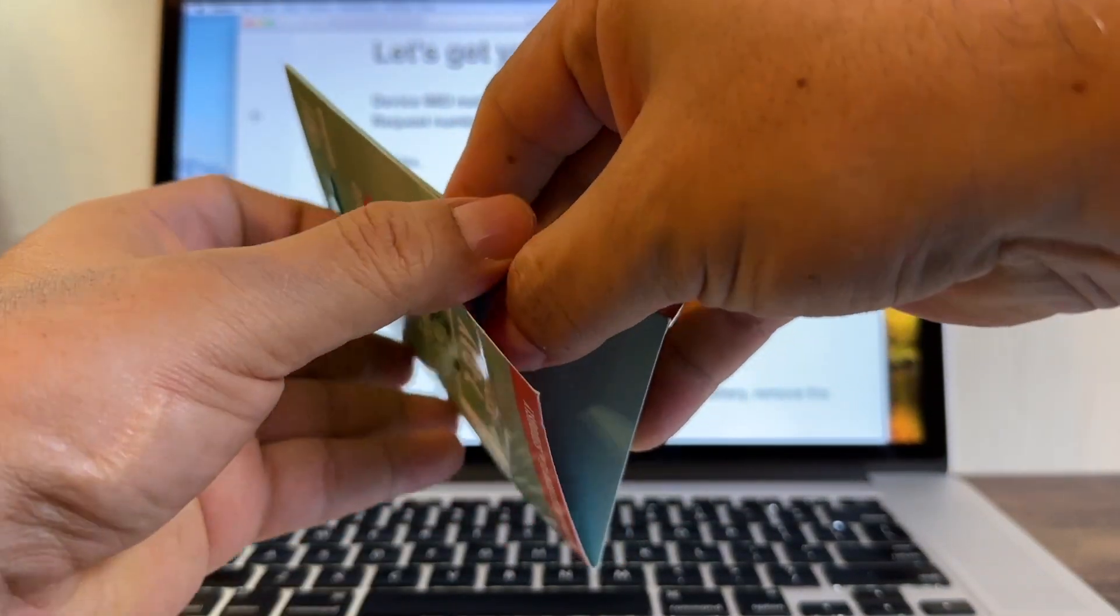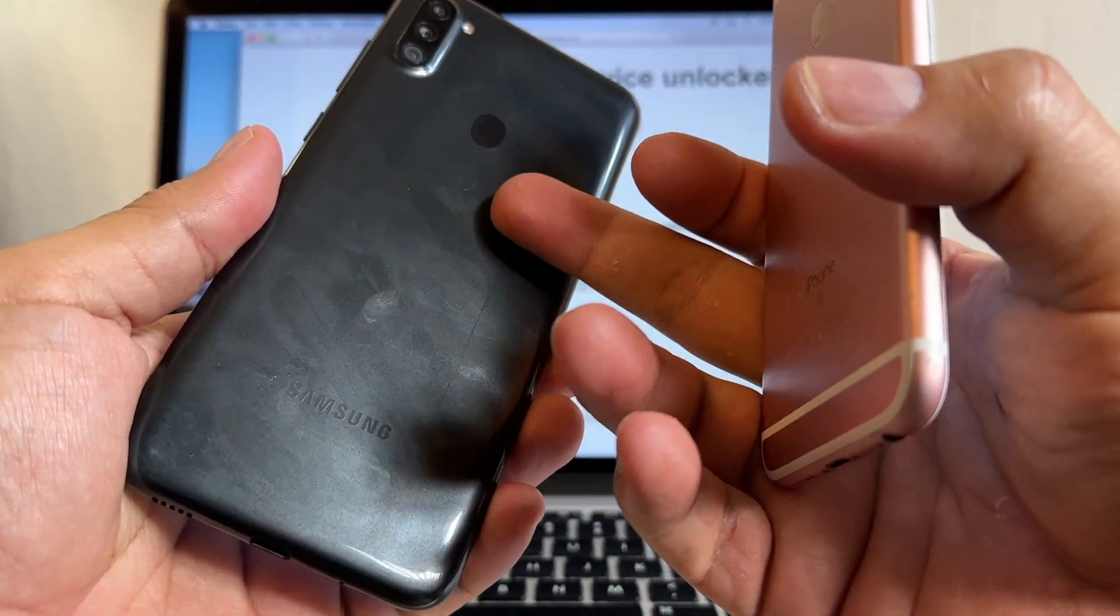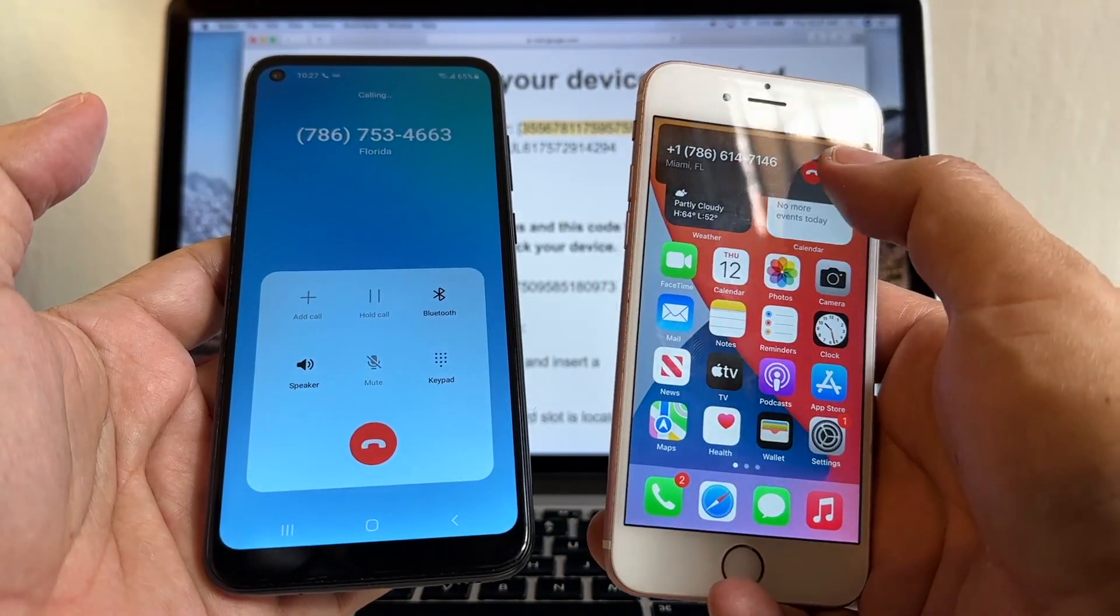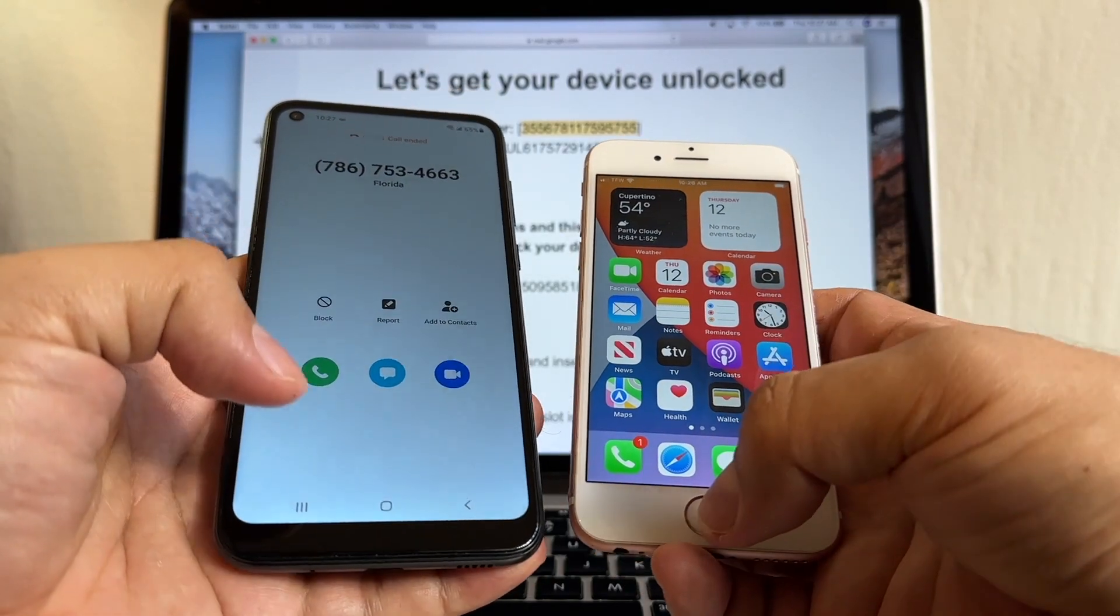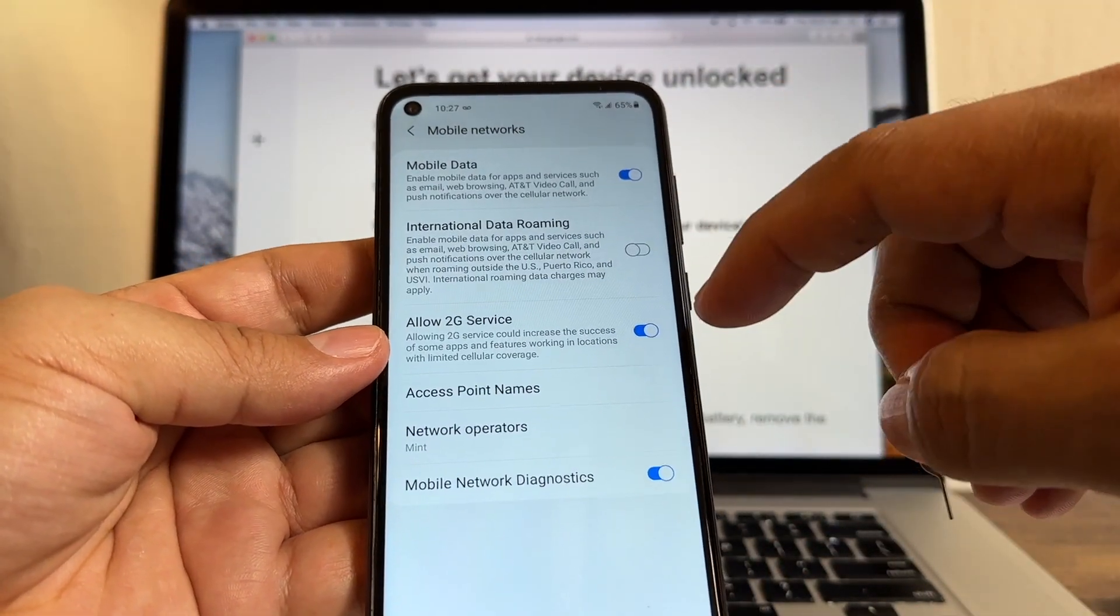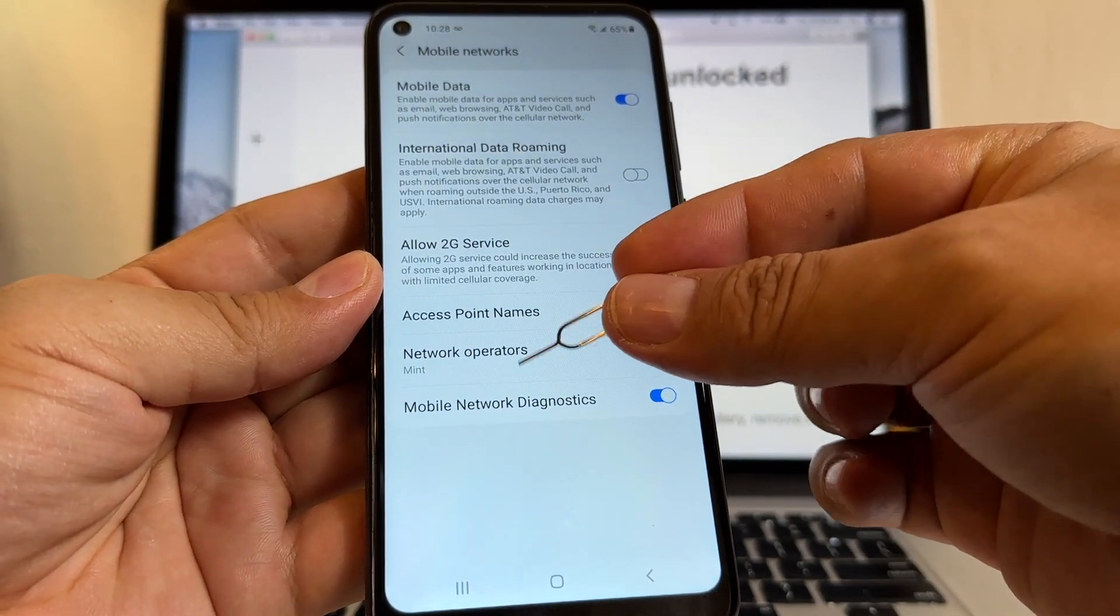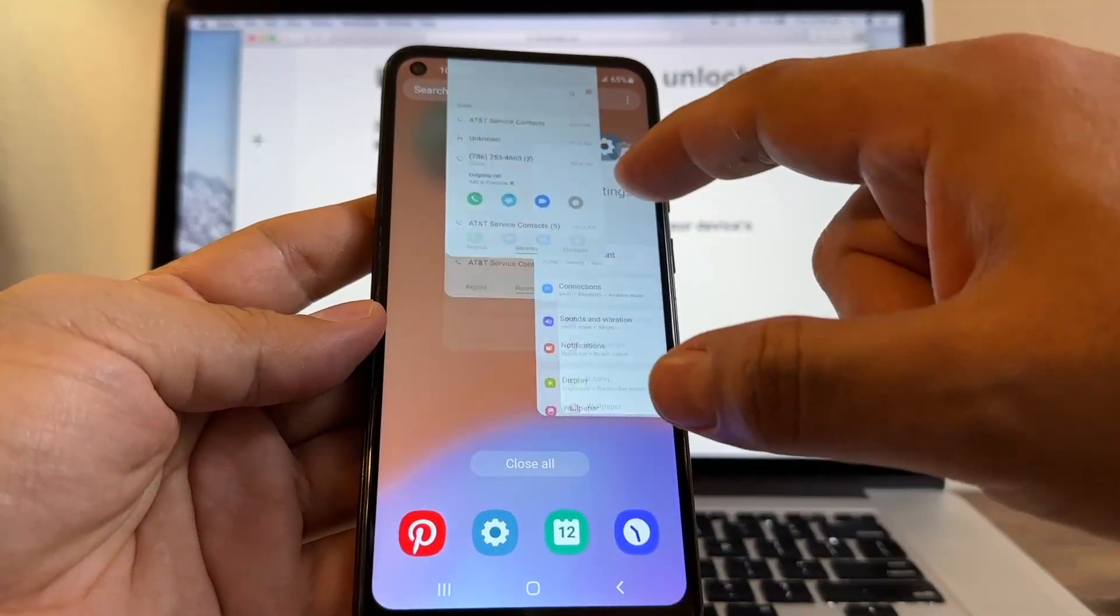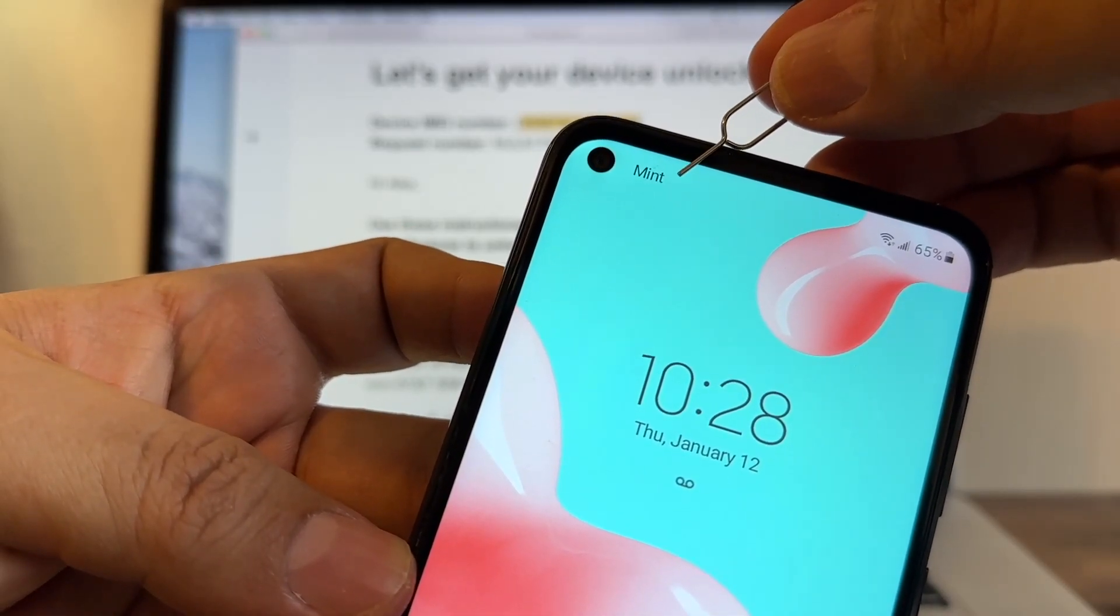All right guys, so I just wanted to let you know that I activated that Mint Mobile so I can make a phone call so you can see that this AT&T Samsung Galaxy A11 is actually unlocked. See here, Mint. I'm gonna make a phone call here. Hello? Hello? Okay, so it's working guys. The phone is unlocked with Mint Mobile. You go to connections, mobile network. I turned off international data roaming, I allow 2G service, and you can see here network operators, Mint, and access point names. I selected T-Mobile US LTE. That's it guys, I just wanted to show you that this phone is 100% unlocked. Thank you so much.